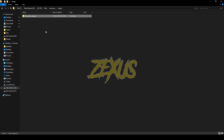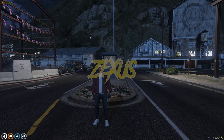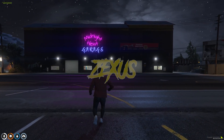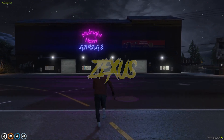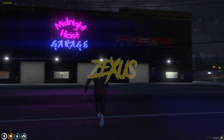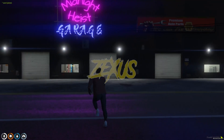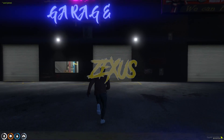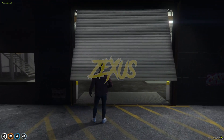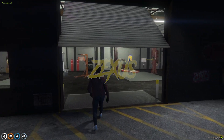Now let's start the server. We are in the server now, and as you can see, this is the Garage MLO which we just installed. Let's get inside the garage.